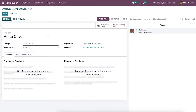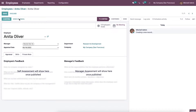You can add an appraisal request by clicking on the send by email option, so an appraisal request window will appear. Here we can add the recipient, subject, and also we can enter a message in the comment box.